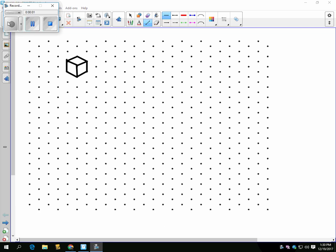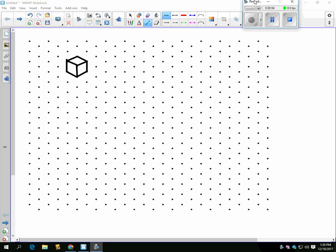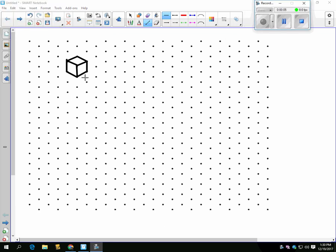Alright, so we're using isometric dot paper and just to review, I used the pencil tool or line tool to make a cube and now the students are doing the same thing.